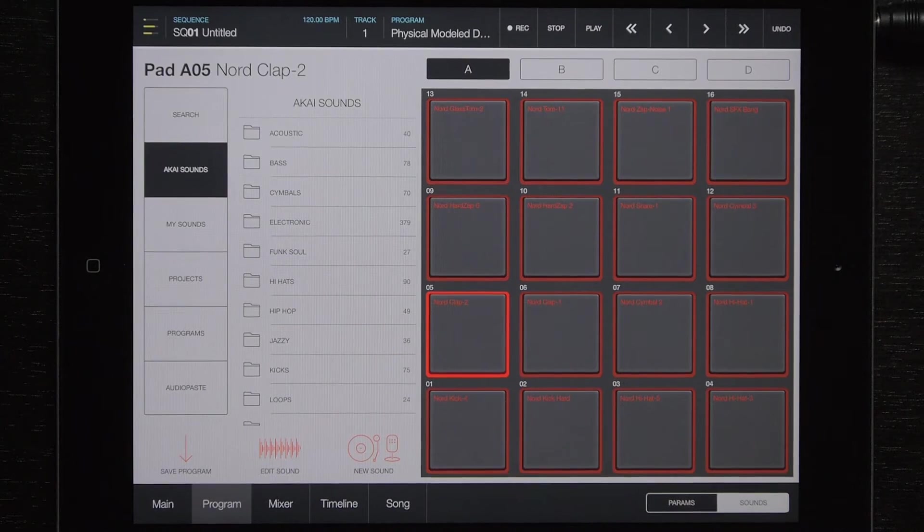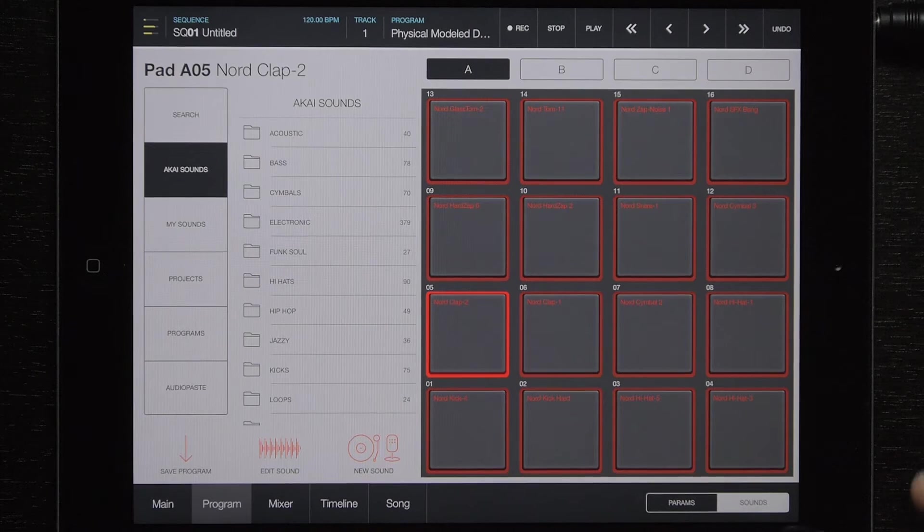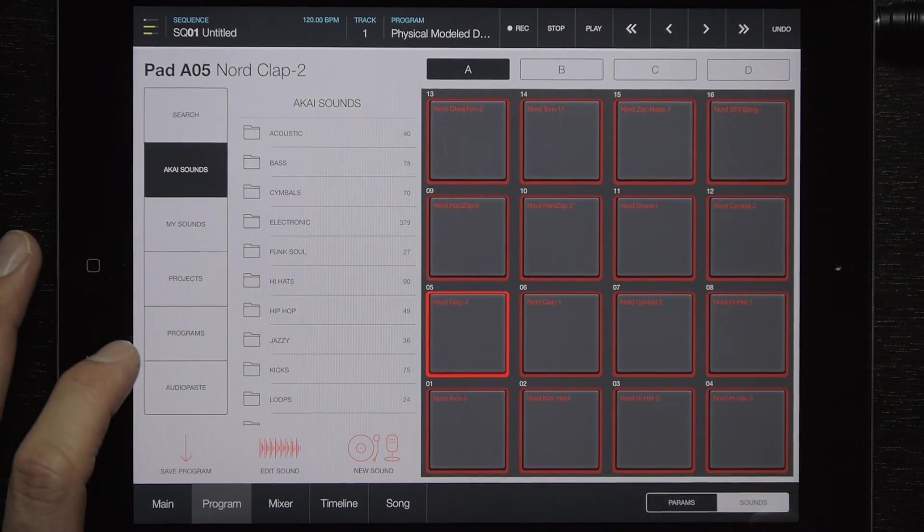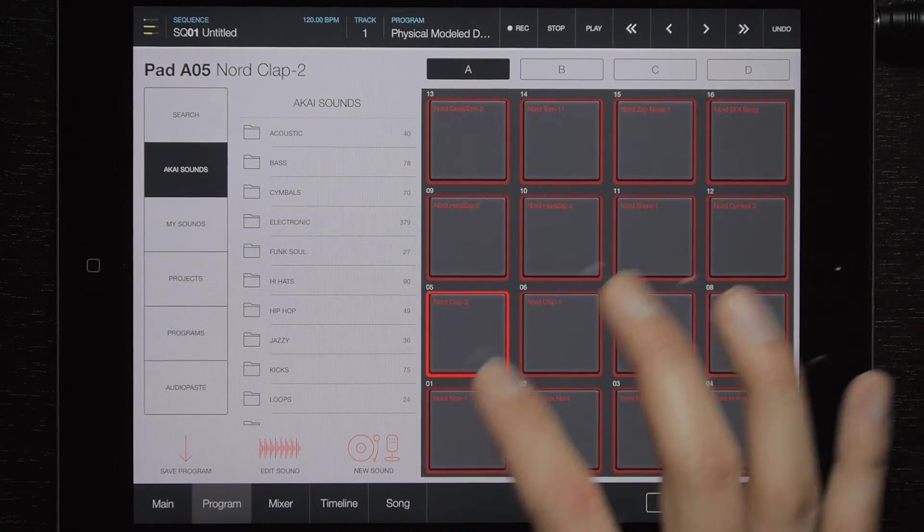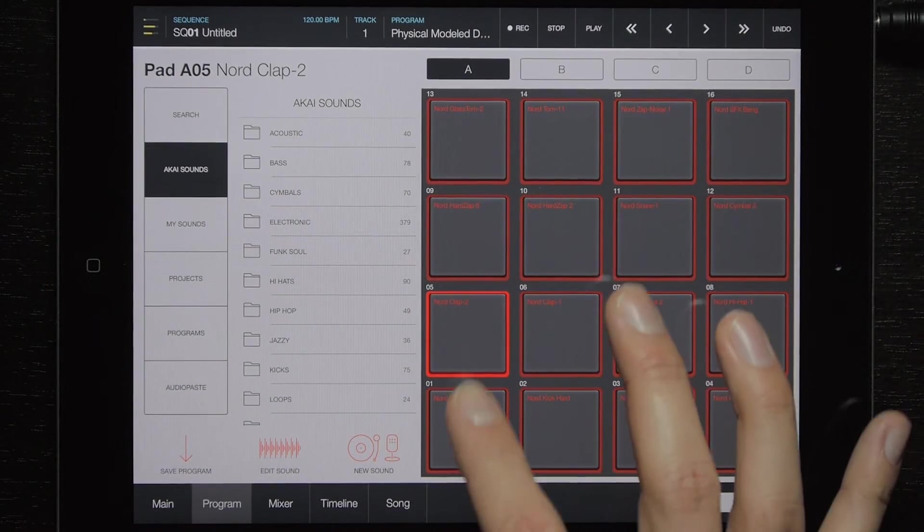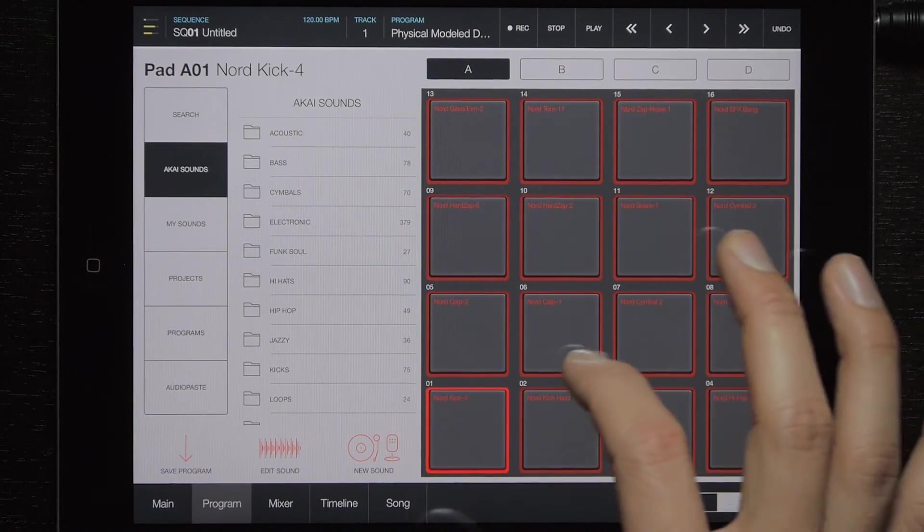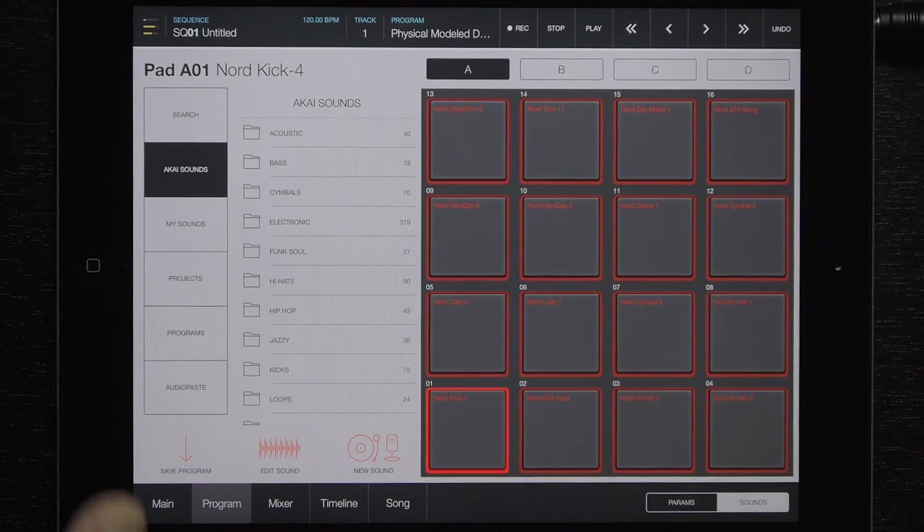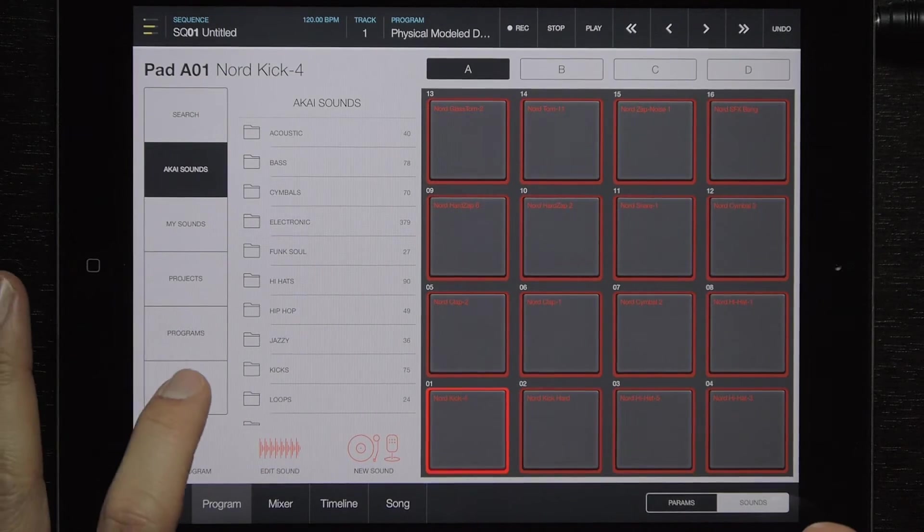Instead, you'll go the same way as before, so go to your program and then Sounds and select your audio paste. But before you do, it doesn't matter which pad you're on anymore because it's going to paste all of your sounds or even just one sound into the My Sounds folder area. So I'll show you right now here.